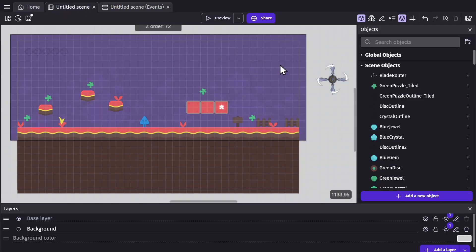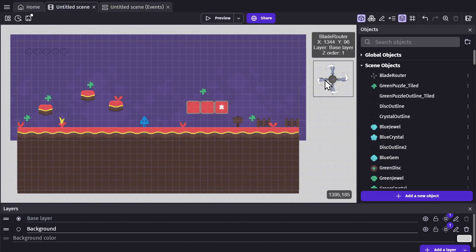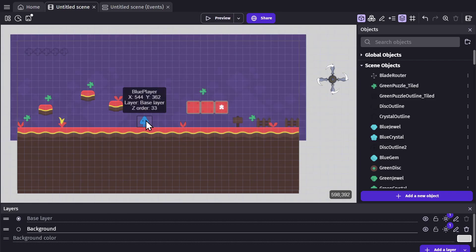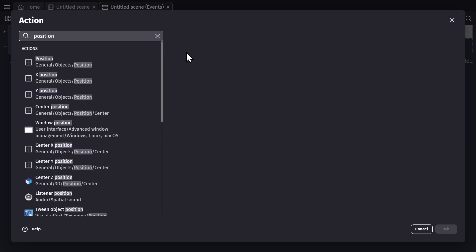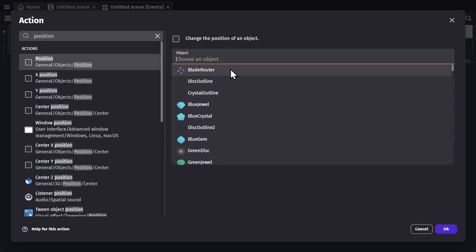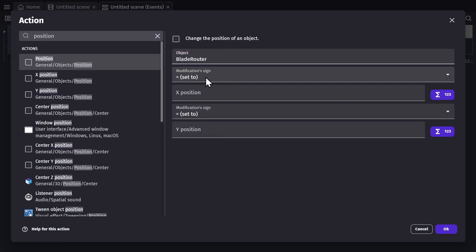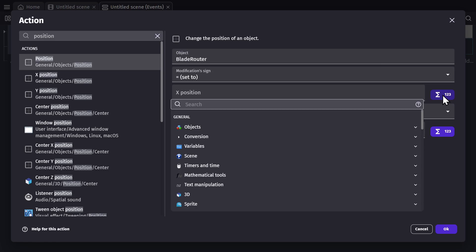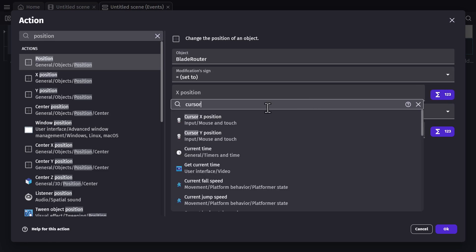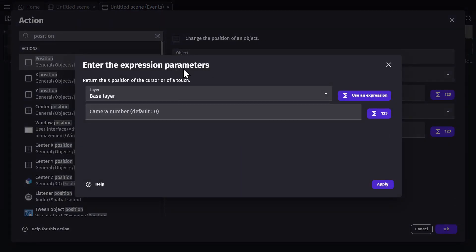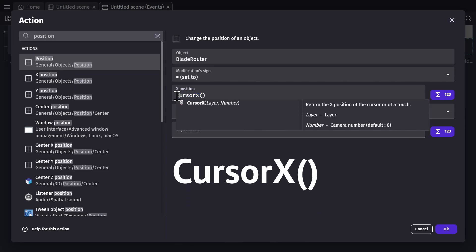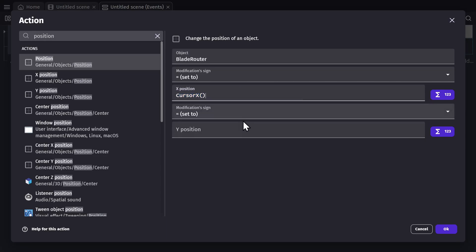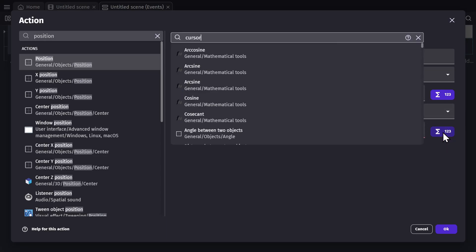So I'm going to make the Blade Rotor object rotate at a speed based on the distance from the player. But to bring it into the scene I need to get it moving, so I'll use the action position on the Blade Rotor and make it equal to — using the Expression Builder again — the cursor's X position on the base layer, and it will give me the expression for the cursor's X position.